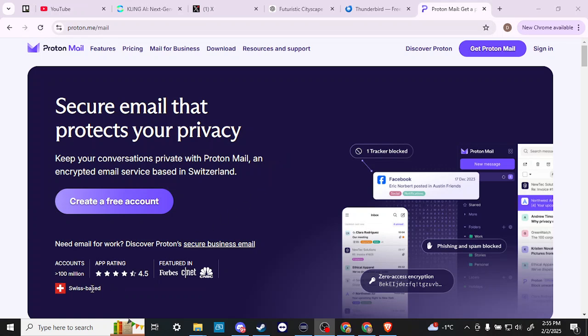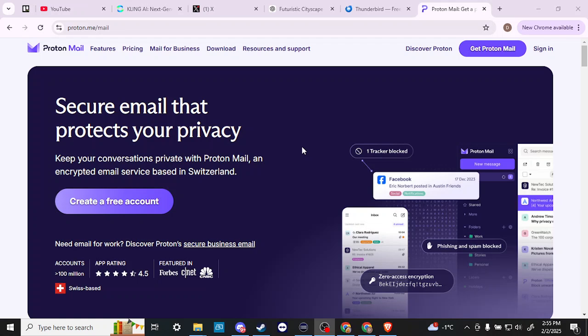that's based out of Switzerland. If you know anything about Switzerland, it's often noted for people putting their money in Swiss bank accounts, so there's some implication there when it comes to ProtonMail